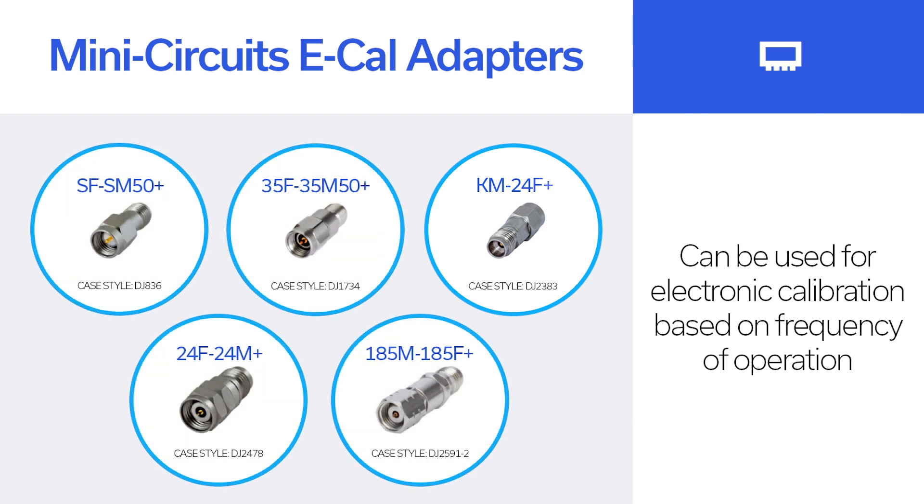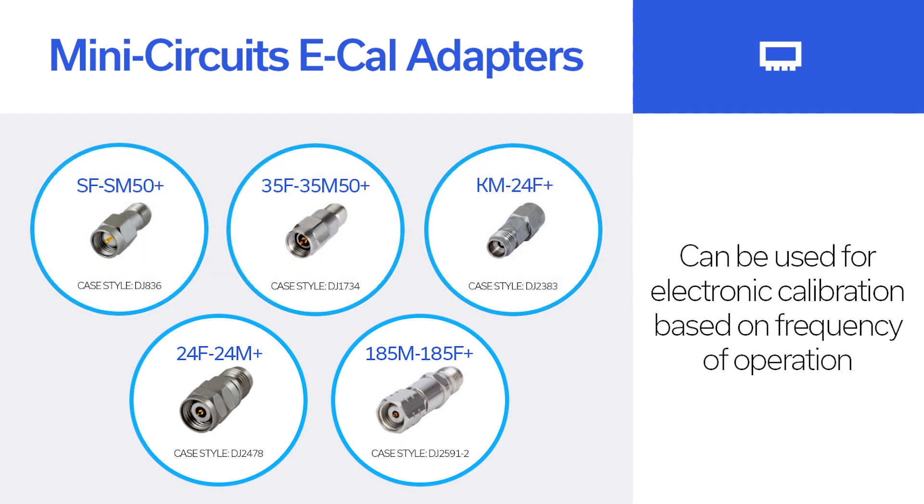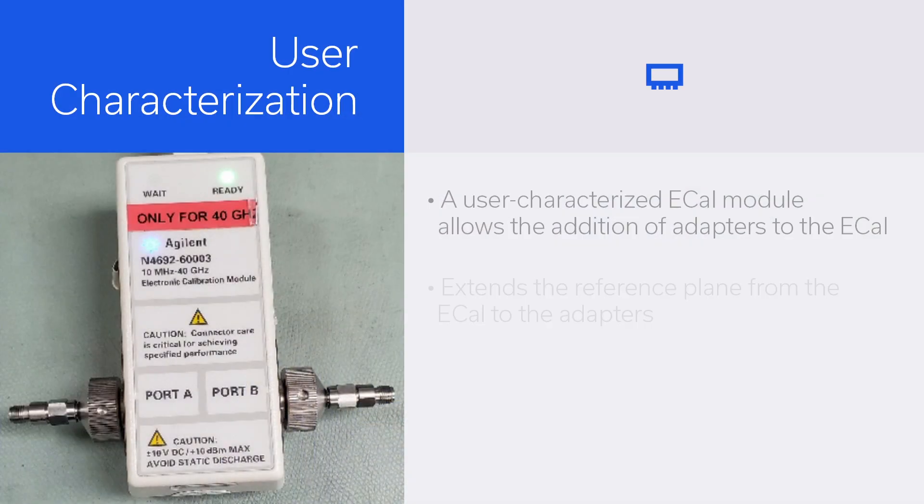If your vector network analyzer goes beyond 40 GHz, then one of our 2.4 mm or 1.85 mm adapters can be used. For the purpose of this video, we'll use the 2.92 mm adapter.